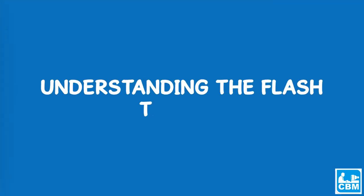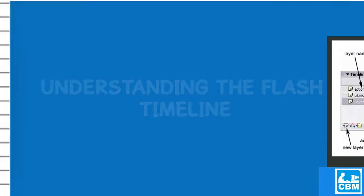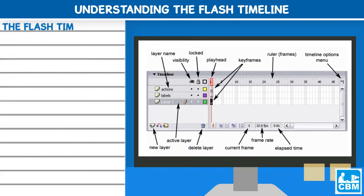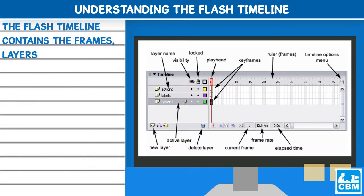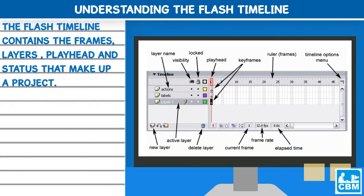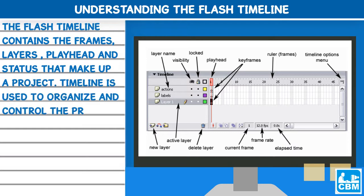Understanding the flash timeline: The flash timeline contains the frames, layers, playhead and status that make up a project. Timeline is used to organize and control the project.